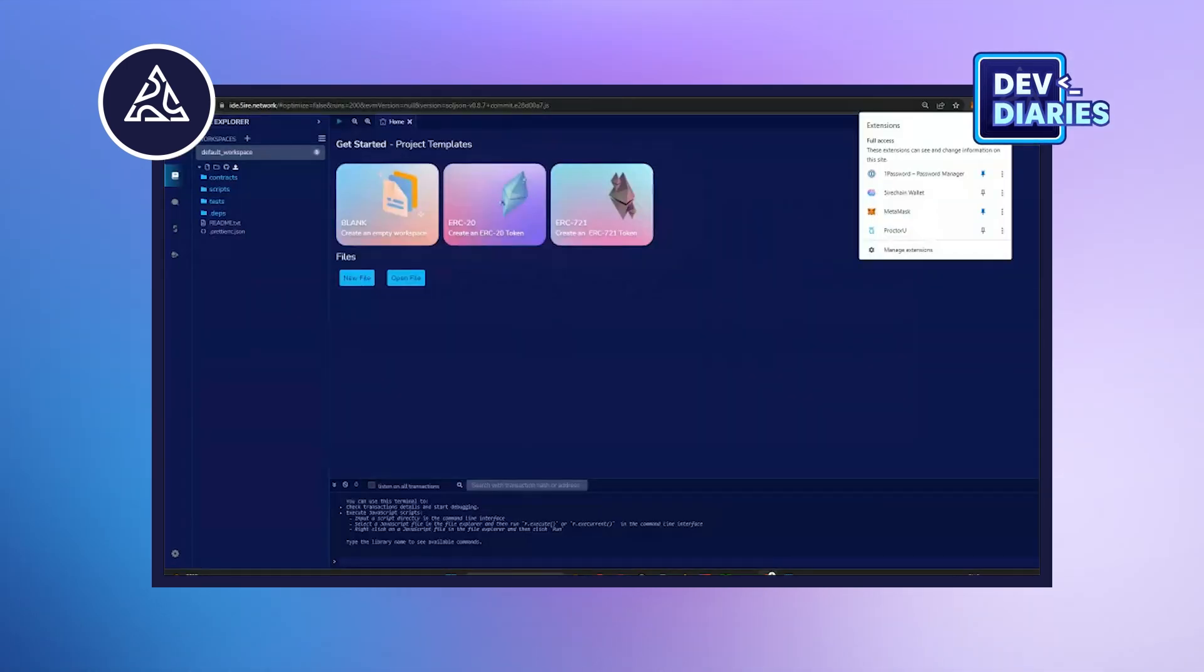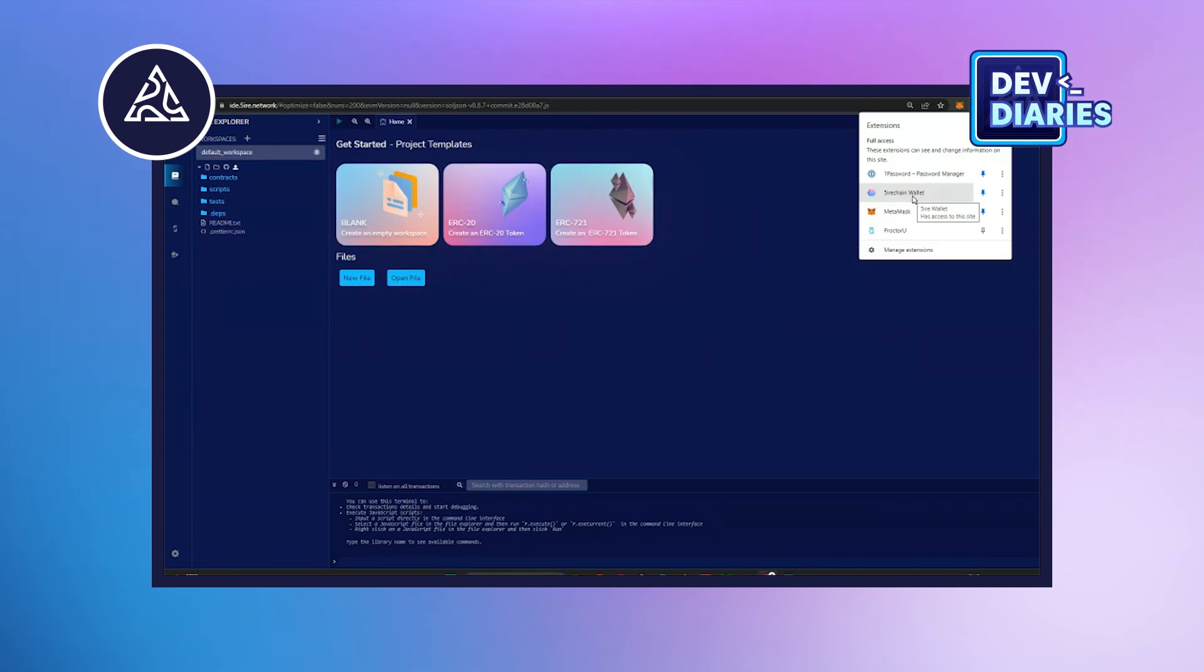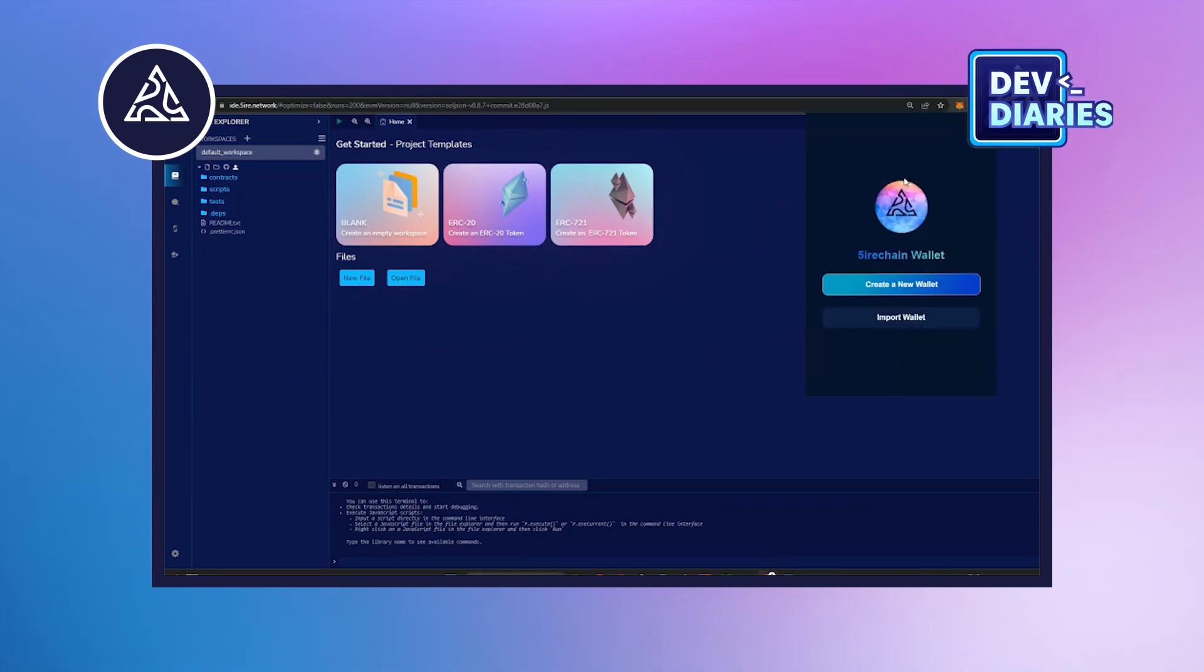Once you install the Firewallet extension, it will be advisable to pin it so it will be accessible to you all the time. Once you pin it, we can see the first UI for Firewallet.